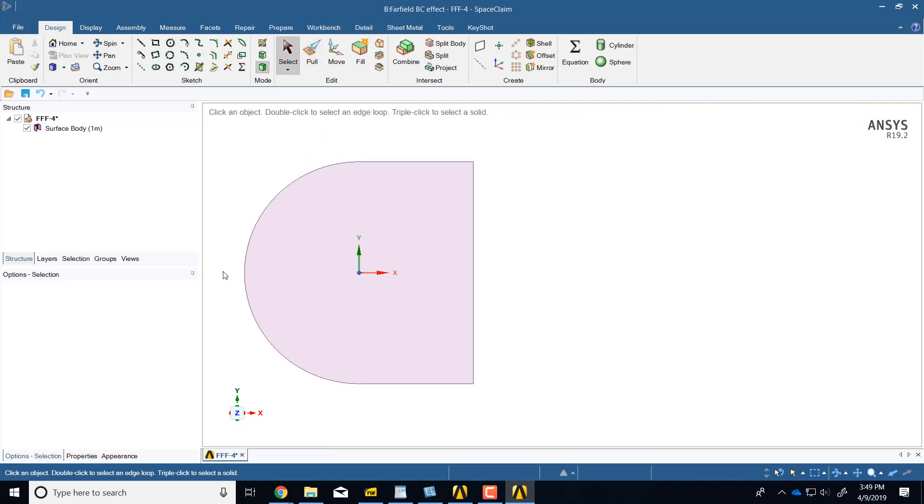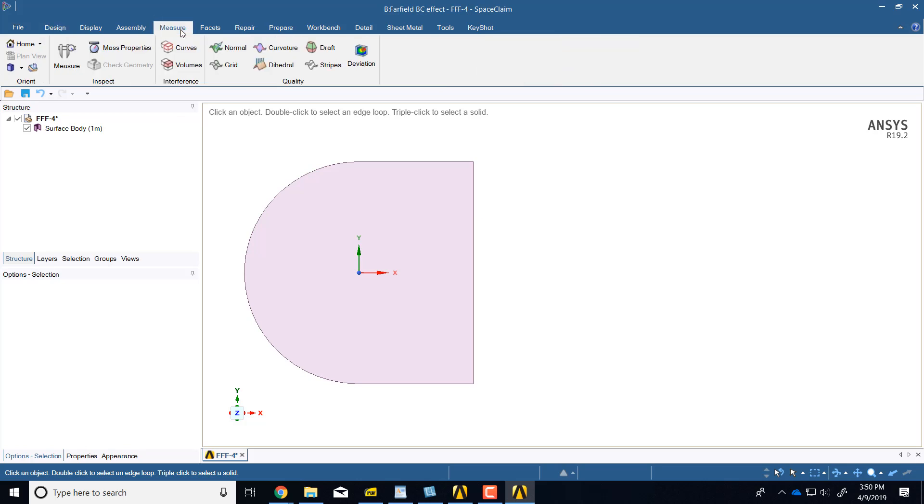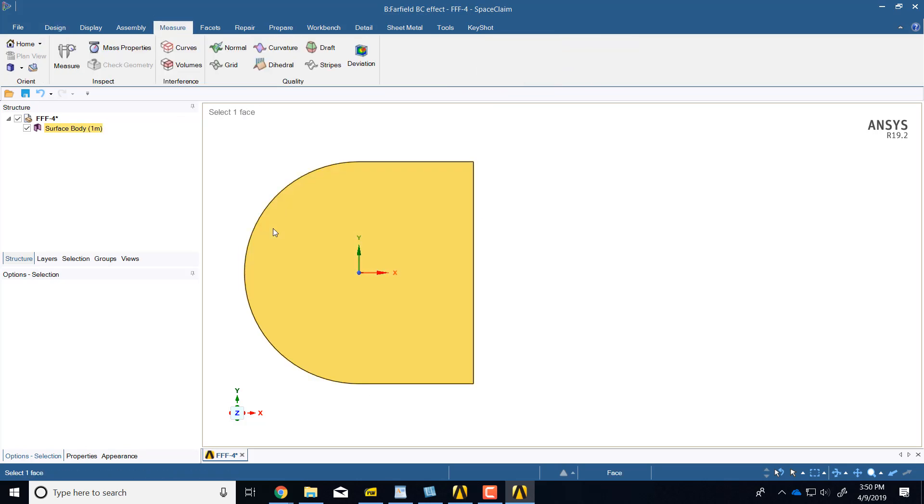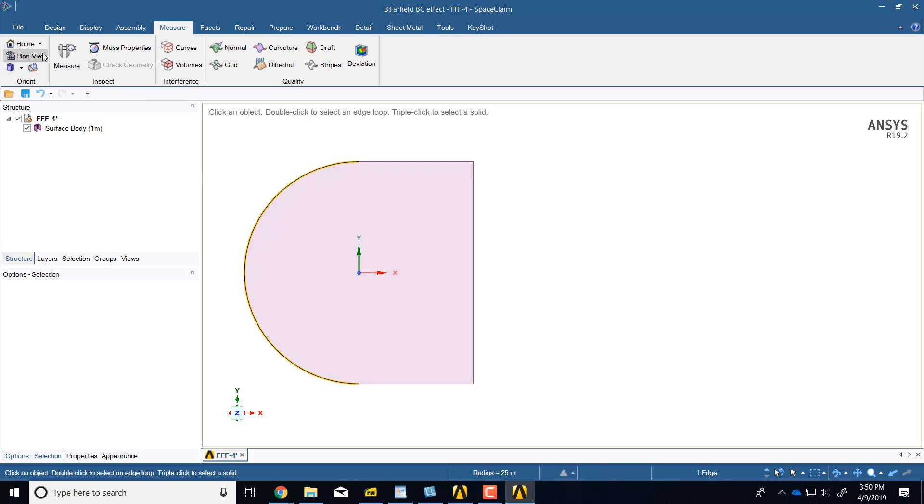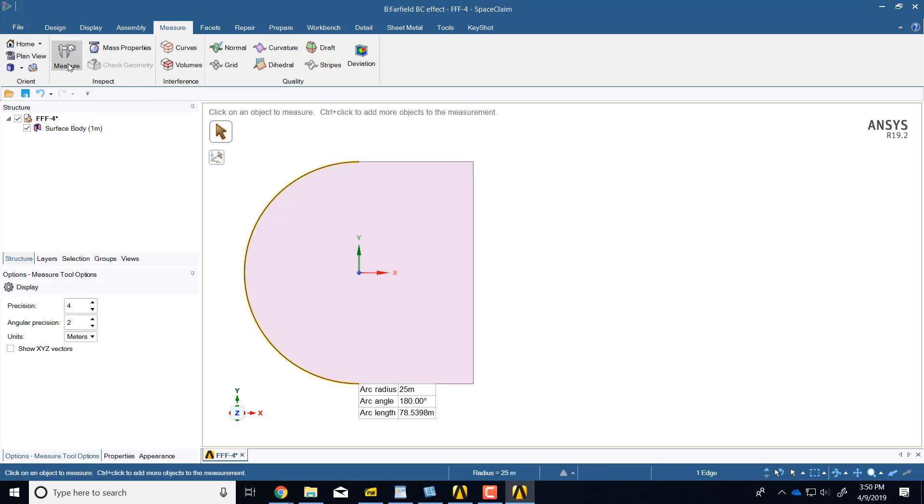I'll zoom out and then go back to measure, and measure the arc radius. It's 25, this length is 25, which are both double. That's all there is to it.